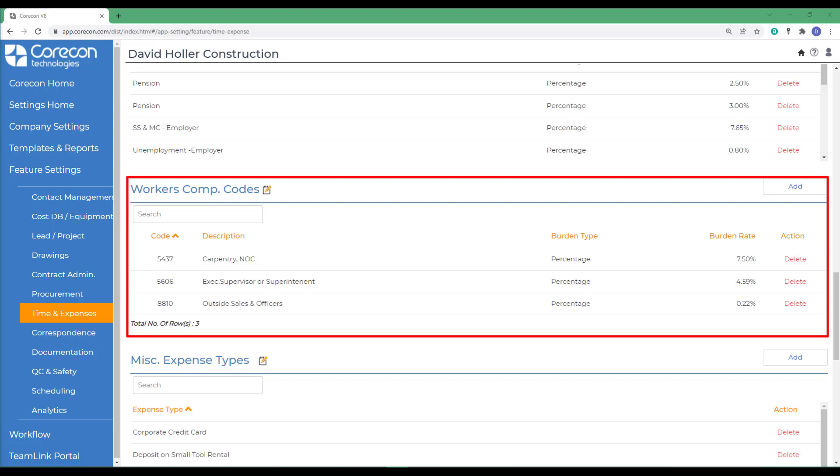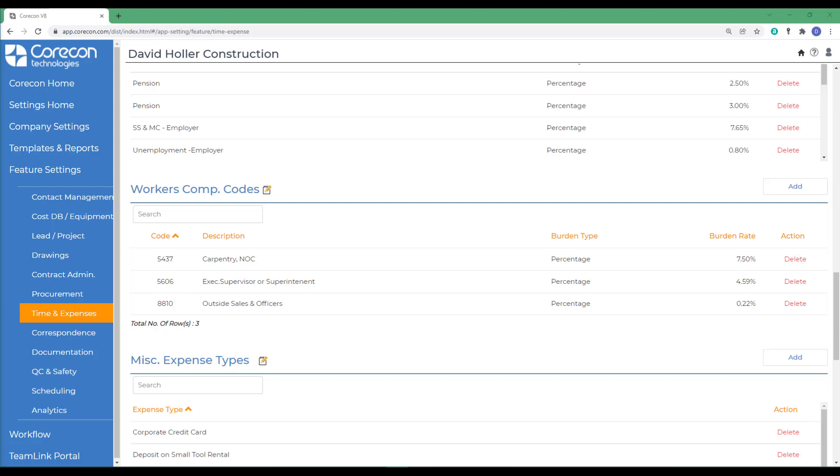It's important to remember that, similar to payroll items, workers' compensation codes are usually identical to those in your accounting system. Also, referencing a workers' compensation code is optional on labor time card entry forms.